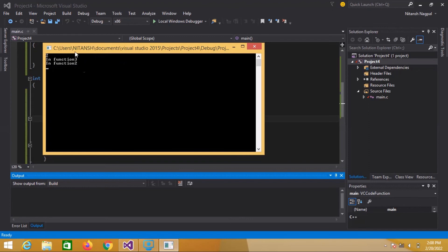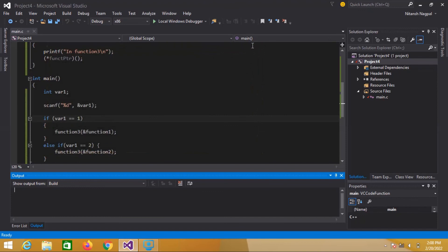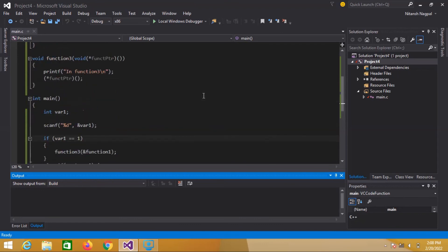If I press 2, let's see what happens. Now function two is printed, which means function two is executed. As you can see, according to the event — the event being when we press something on the keyboard, either 1 or 2 — that particular function will be called. That is the callback function. That's all for this video, thank you so much for watching, see you soon.